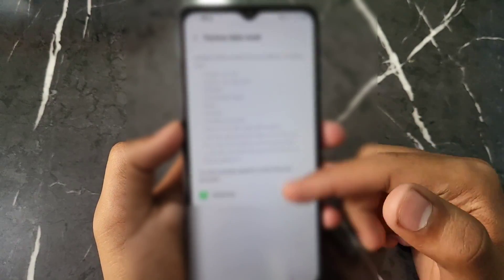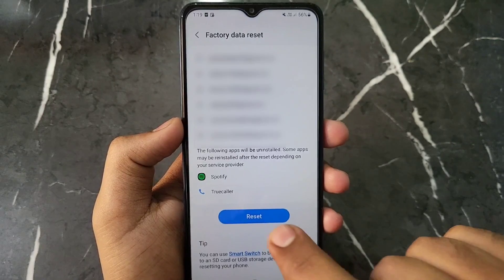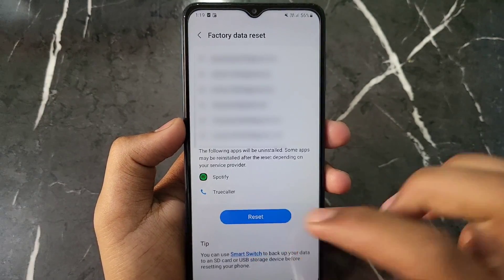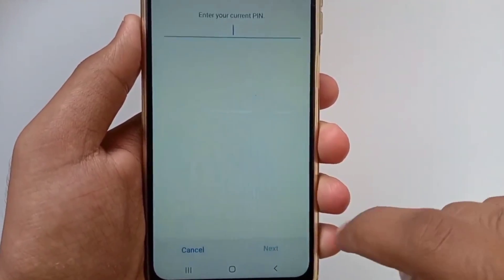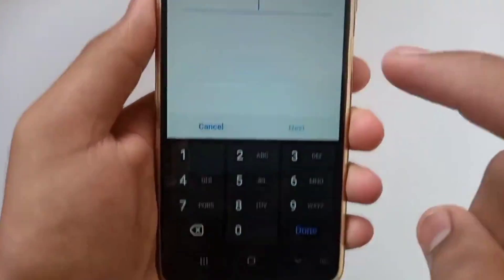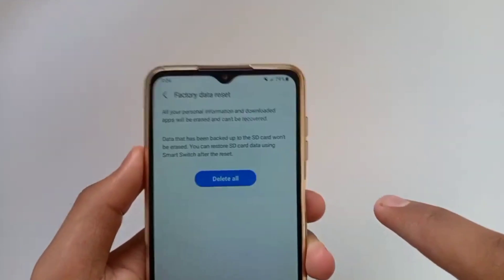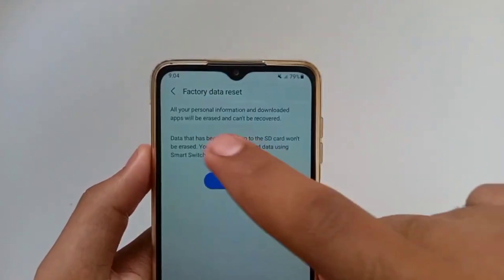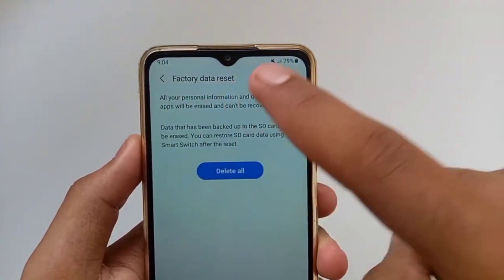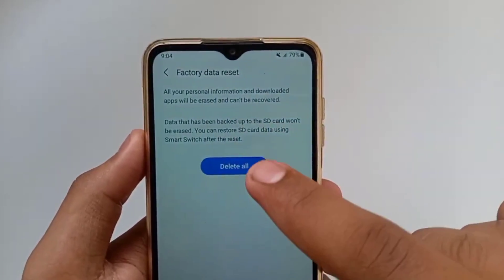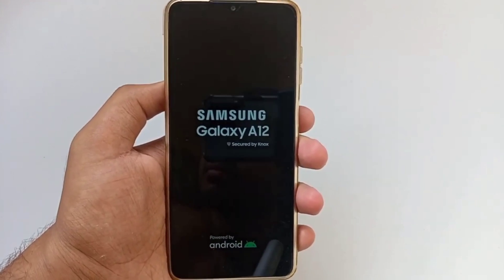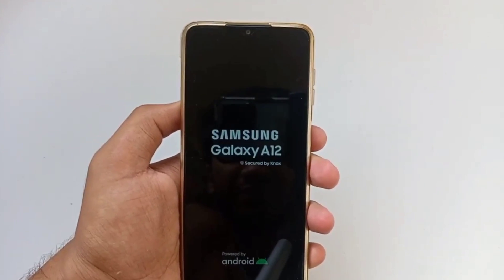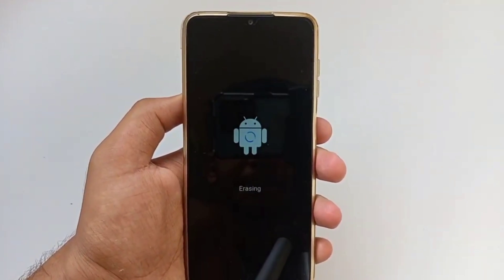Scroll down and click on the 'Reset' button. After clicking, your mobile phone will be factory reset and all your data will be deleted. This is how you can factory reset your Samsung device.